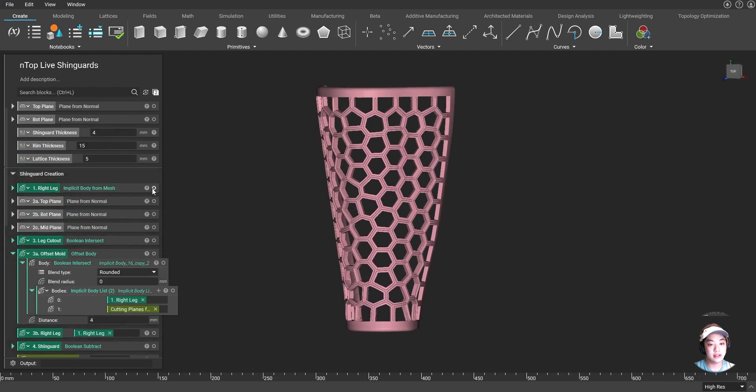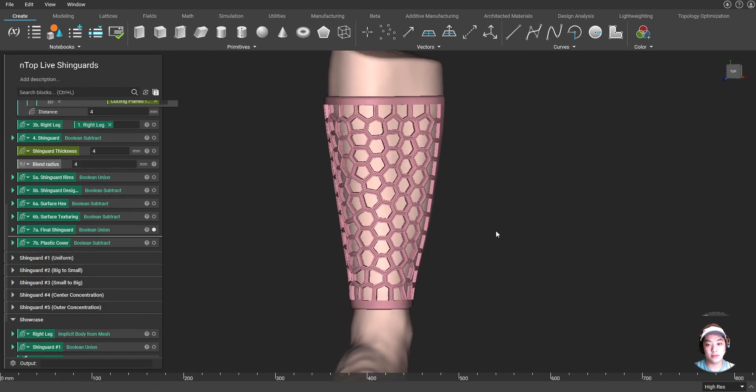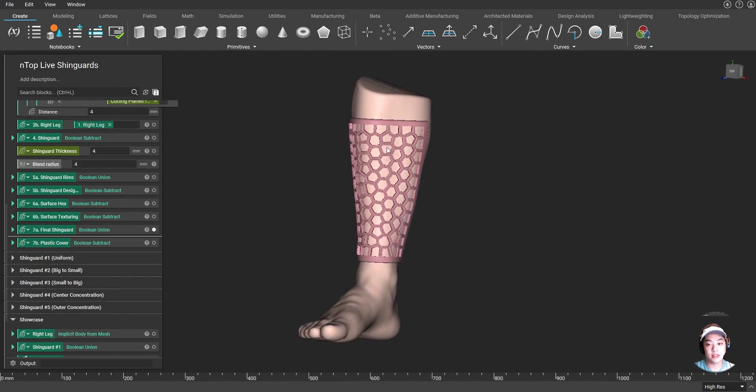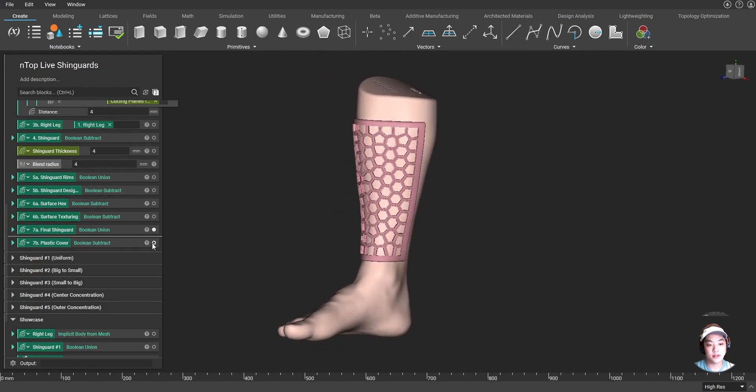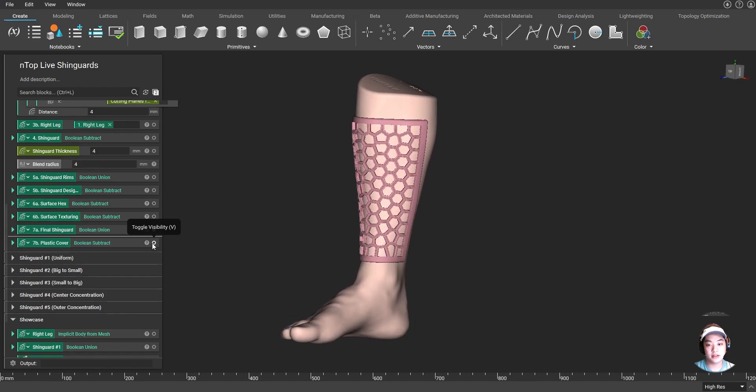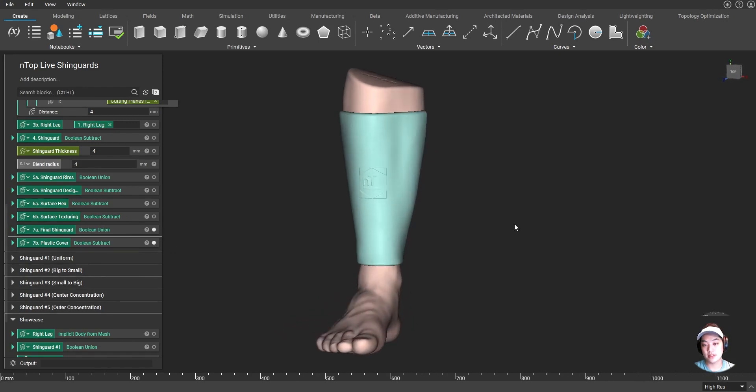And lastly, we want a smooth surface over here. So I also added a plastic cover. And now we have a shin guard ready to be used.